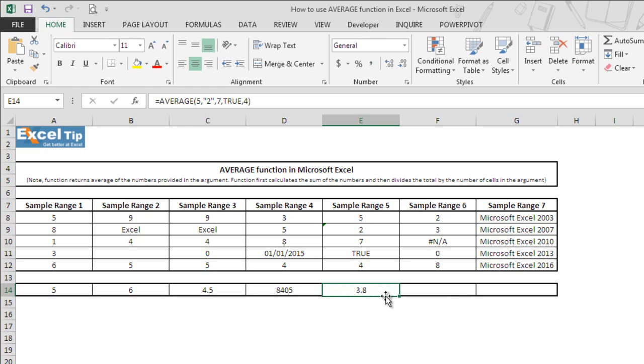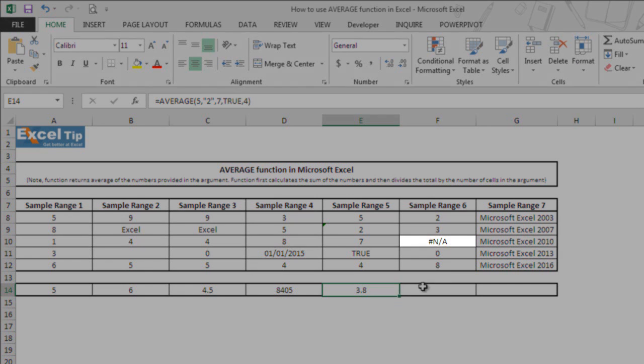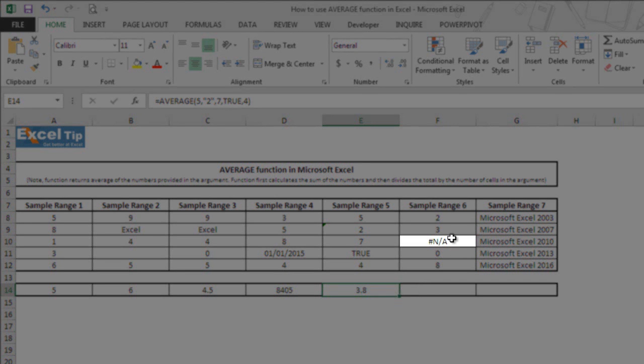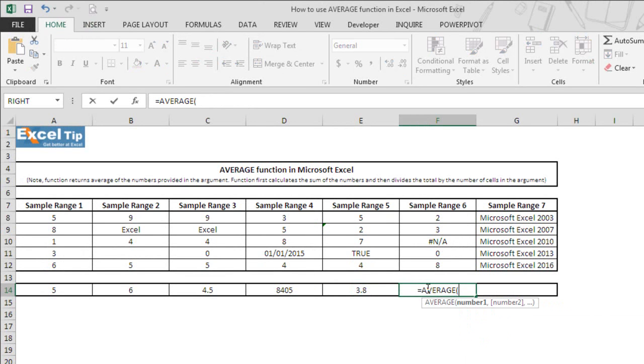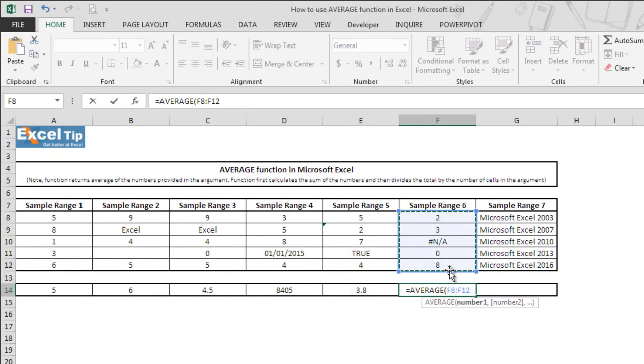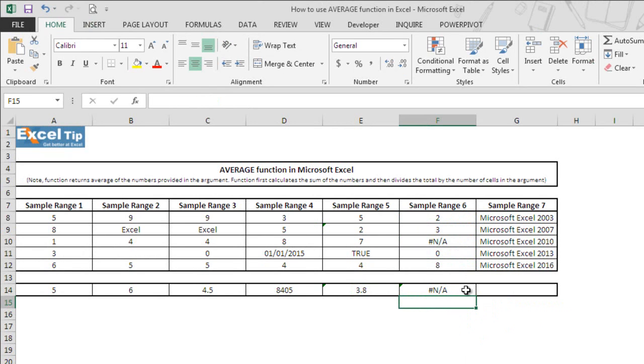Now let's move to the next example where there is an error value in the range and we ask function to return an average. We select F8 to F12 and then we hit enter. It returns an error value which is there in cell F10.